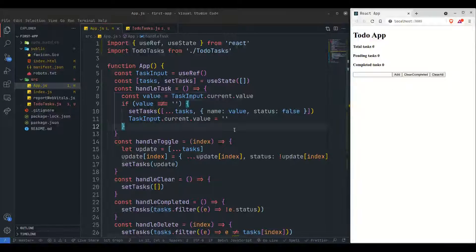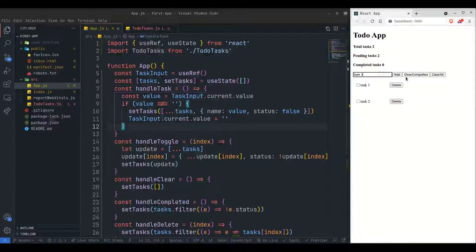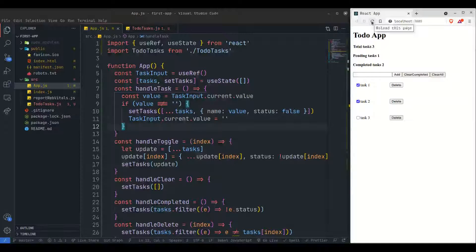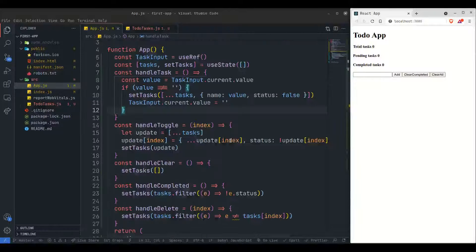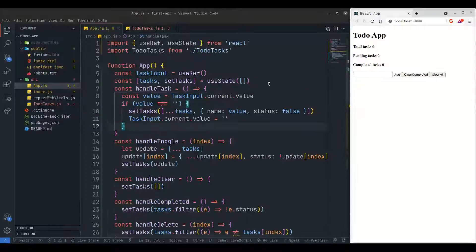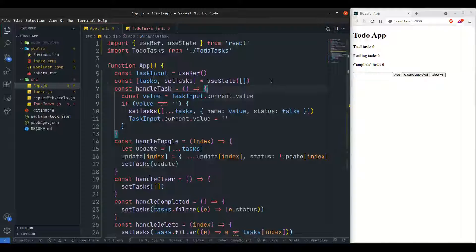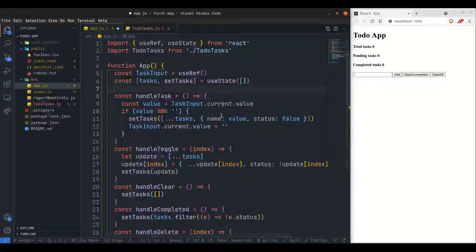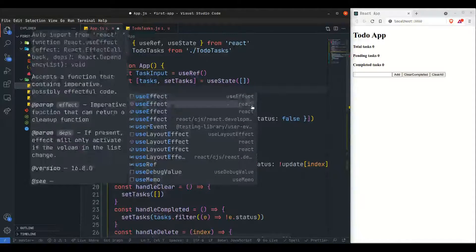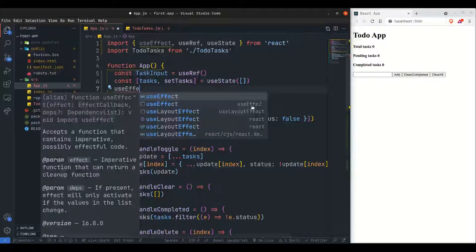If I add tasks like task 1, task 2, task 3 and then refresh the page they're all gone — and losing the whole list like that is a crime. To fix this we can store all those values in the browser using local storage. This should happen on each and every task update, so I'm using the useEffect hook.